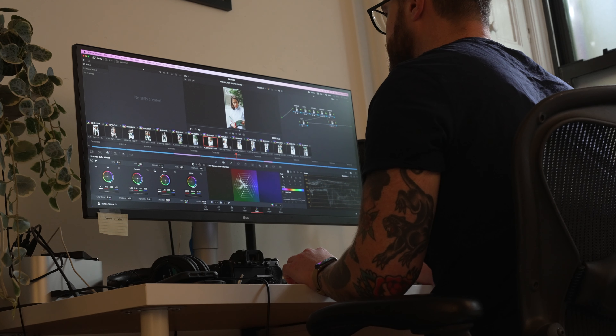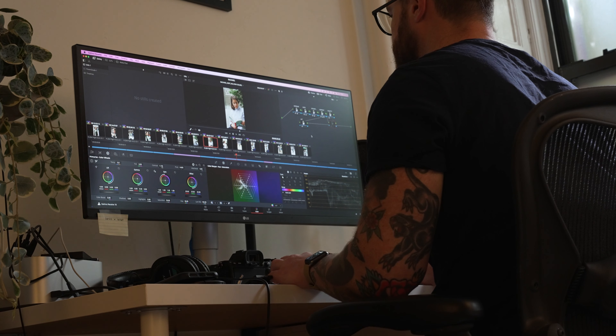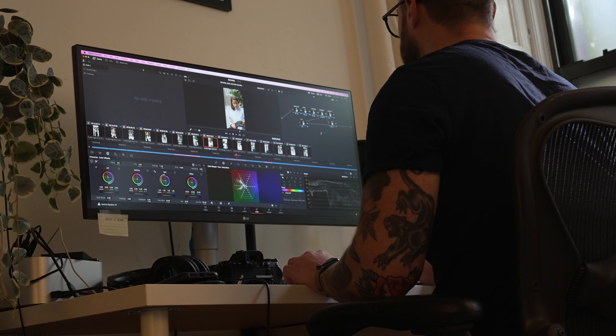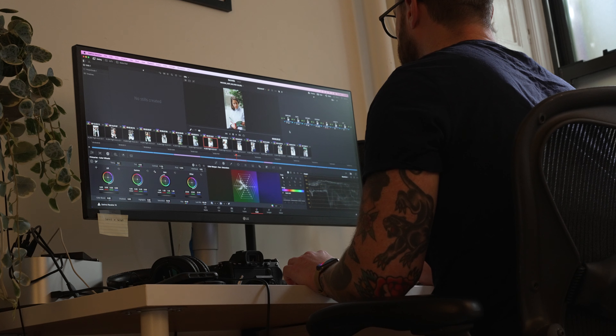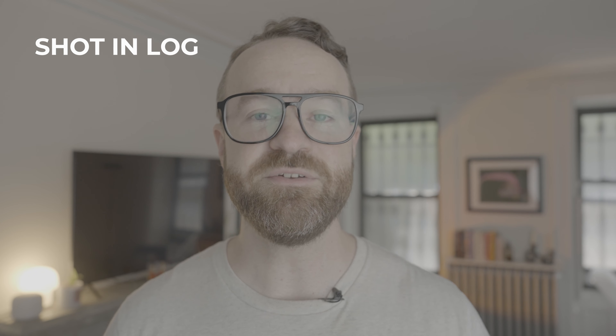So now that you know how to shoot log, you're probably wondering: should I shoot log? And the answer is, it depends. Log does give you more freedom and latitude in post, but it also gives you more work in post — you'll have to spend time coloring each shot. So if you need to turn your edit around really quickly, you might want to shoot in a picture profile that looks good right out of camera. But if you're shooting a feature film or a commercial and you'll have a little longer in post, shooting in log will give you the freedom to fix any mistakes and add a look to your footage.